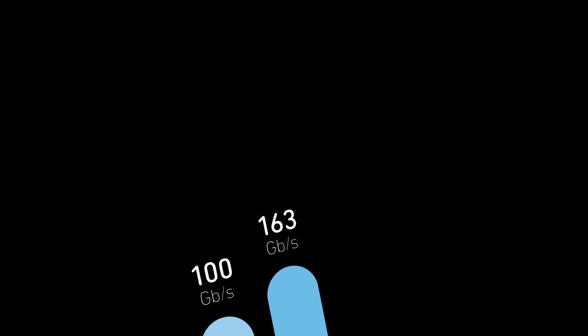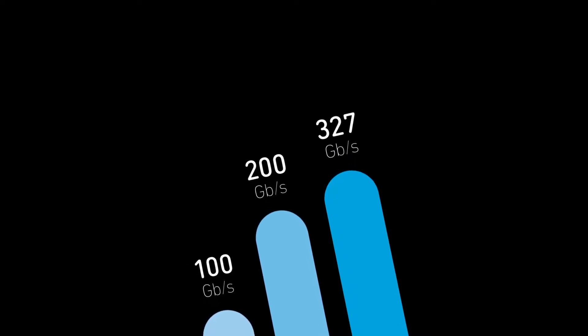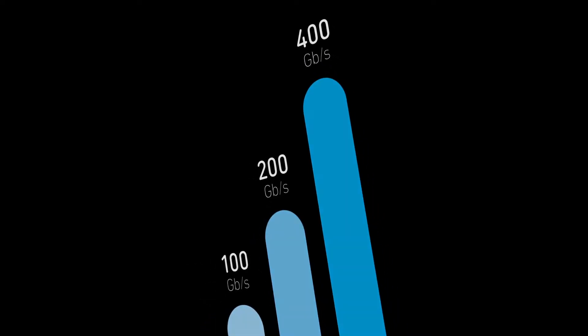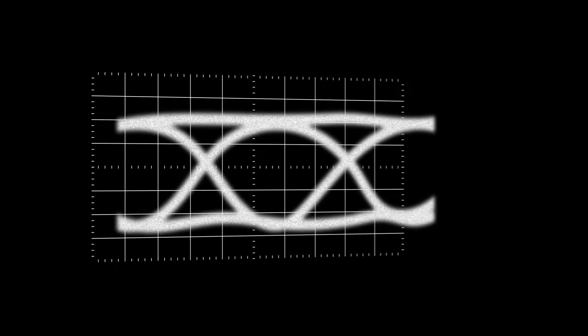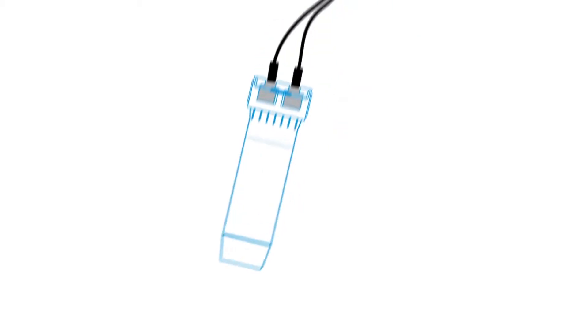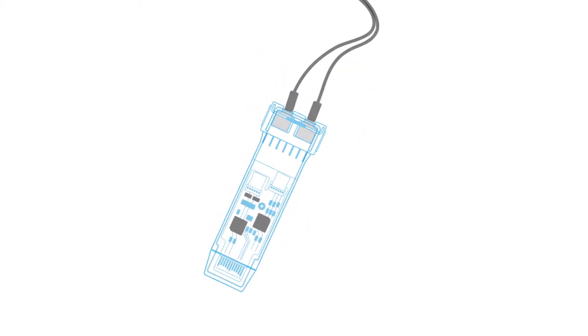Ever-increasing data rates require higher-performance electronics. Today's 100, 200, and emerging 400 gigabit per second systems need ultralinear low-distortion electronics and smaller form factors with higher power efficiency.